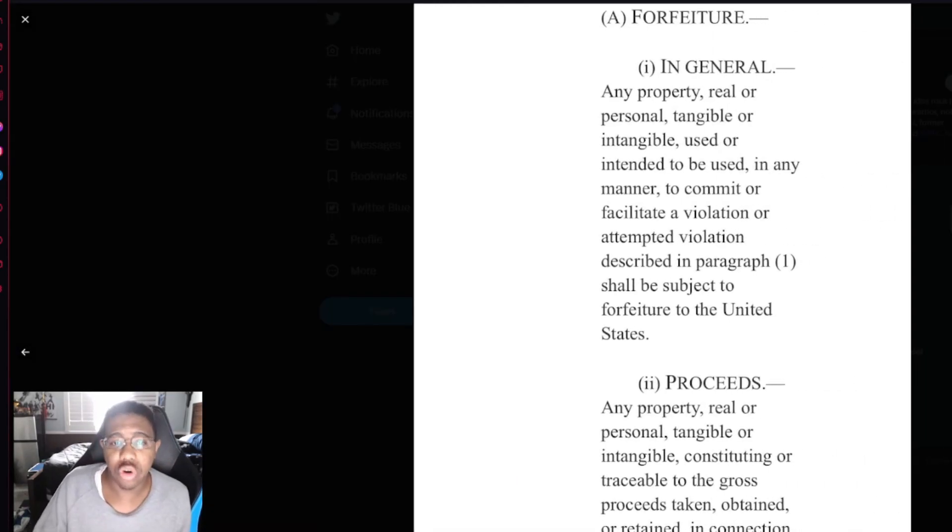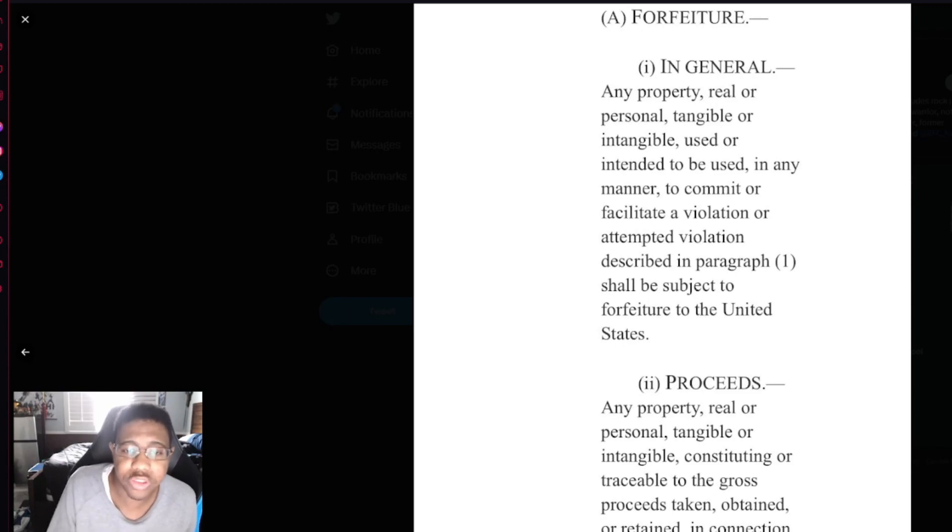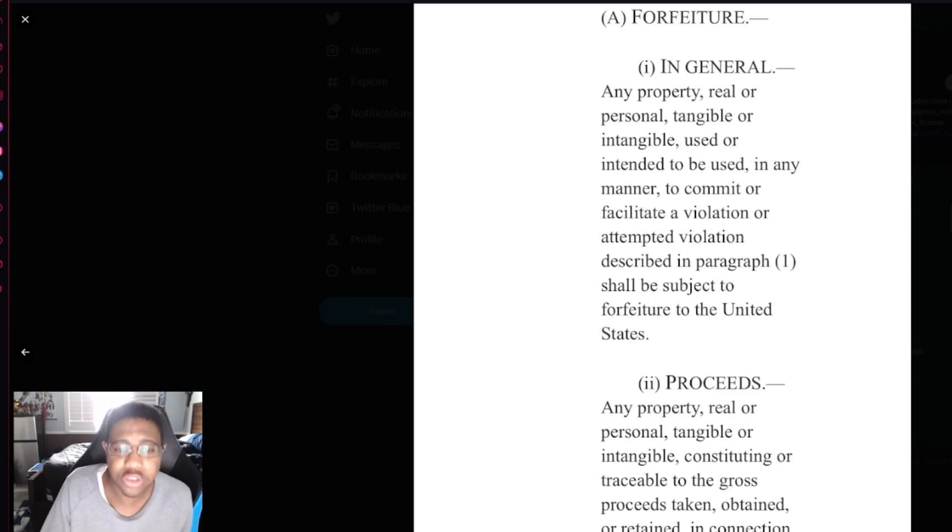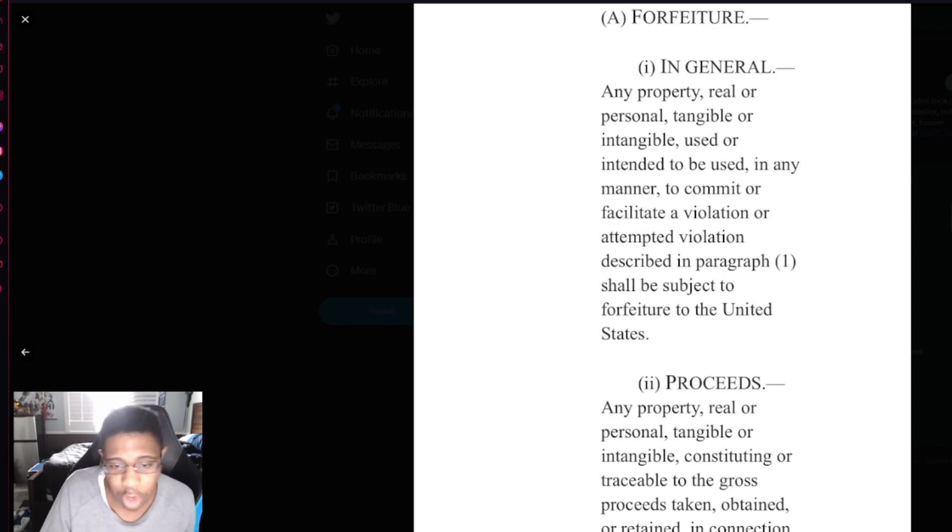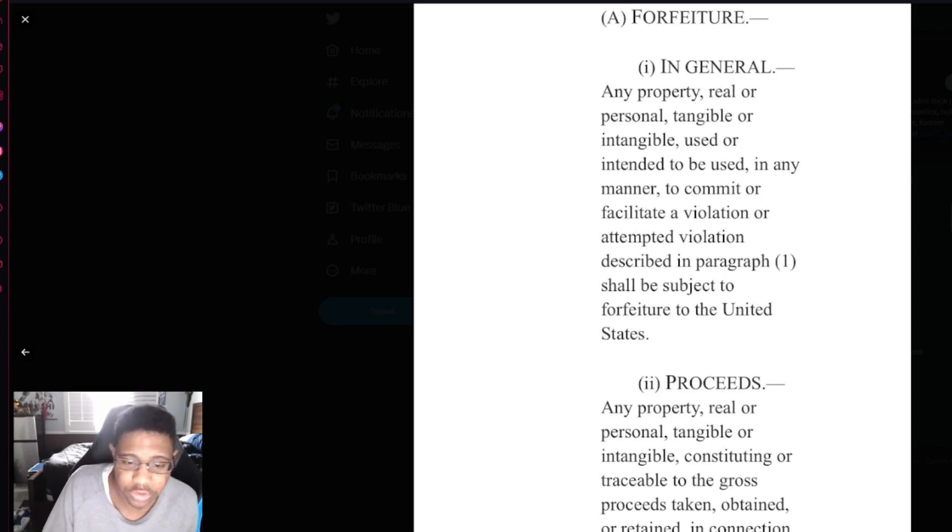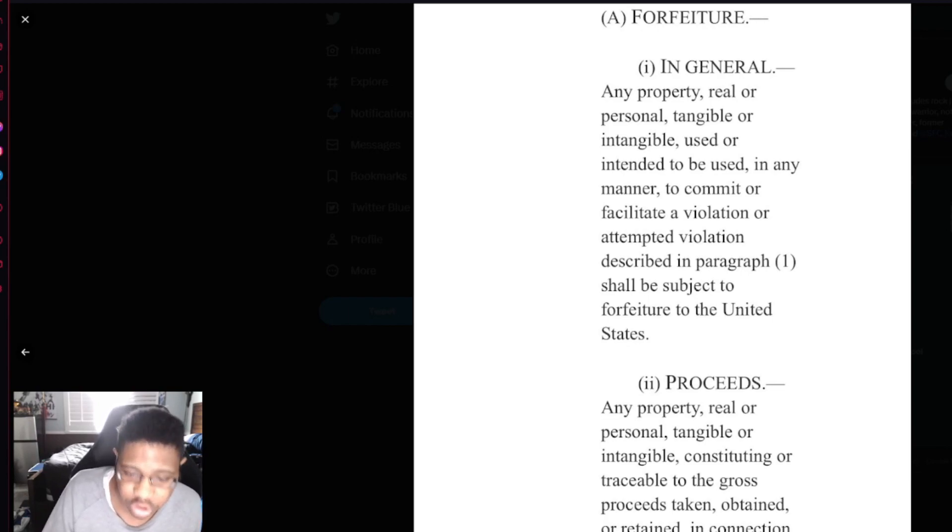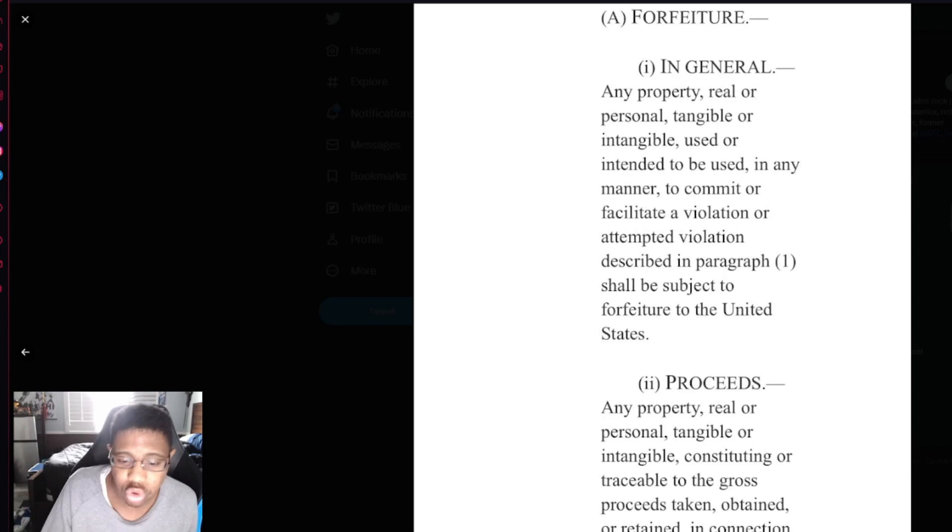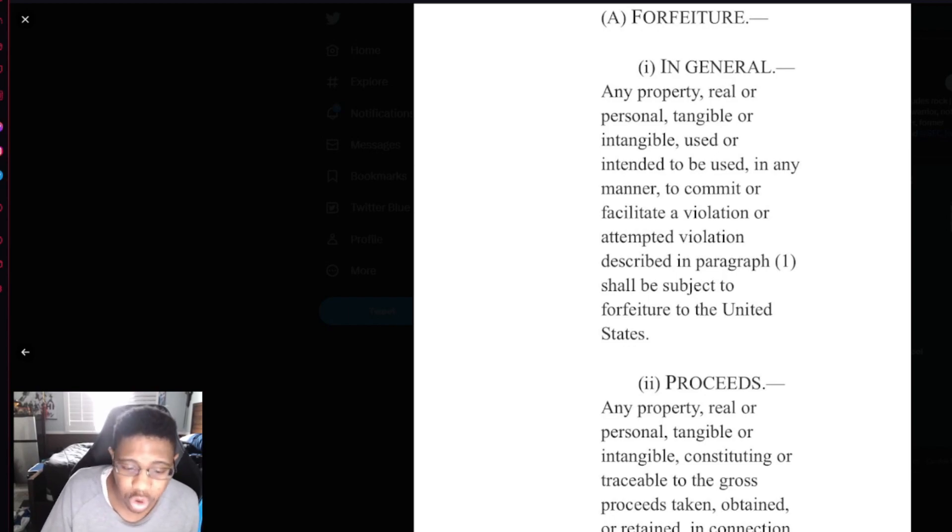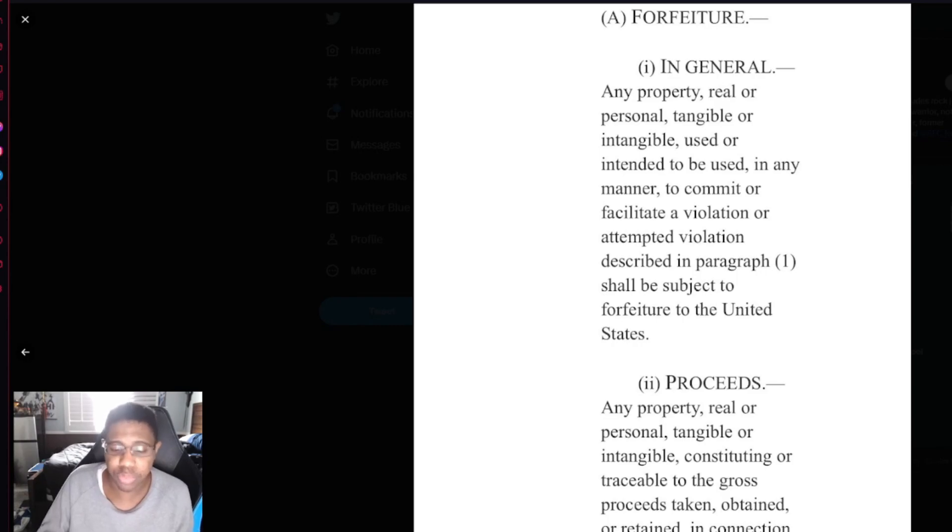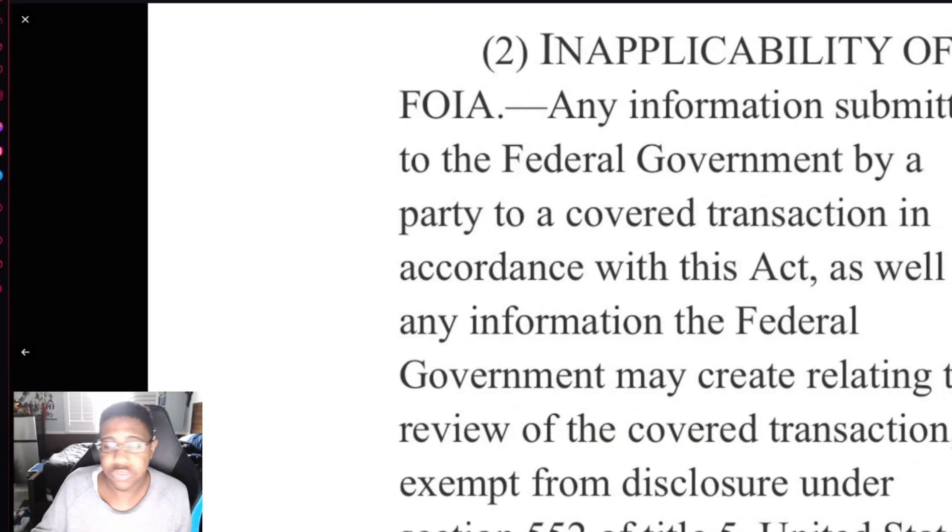For forfeiture, in general, any property real or personal, tangible or intangible, used or intended to be used in any manner to commit or facilitate a violation or attempted violation described in paragraph 1 shall be subject to forfeiture to the United States. Any property real or personal, tangible or intangible, constituting or traceable to the gross proceeds taken, obtained, or retained in connection with or as a result of a violation or attempted violation described in paragraph 1 shall be subject to forfeiture to the United States.